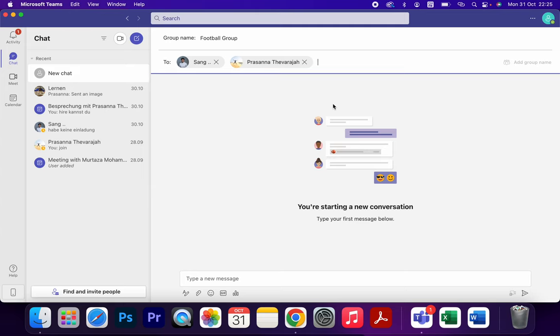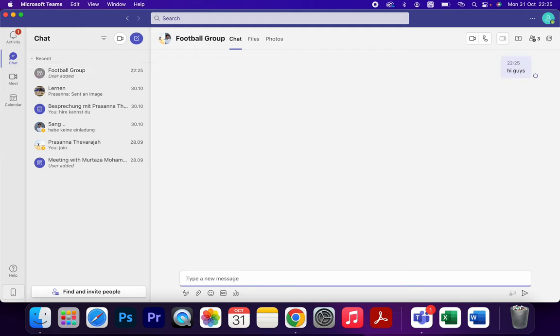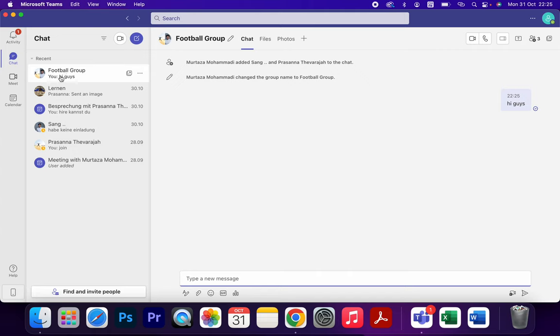And then after that you can chat. Hi guys. As you can see, the group has been created here: Football Group. That's it. I hope you will like it. If you have any question, drop them in the comment section.